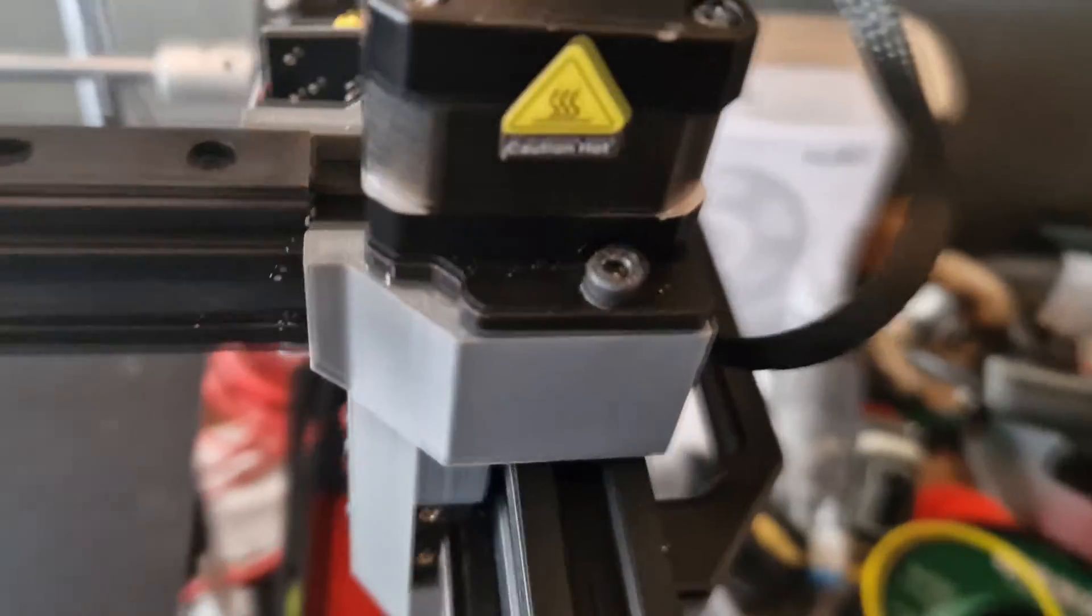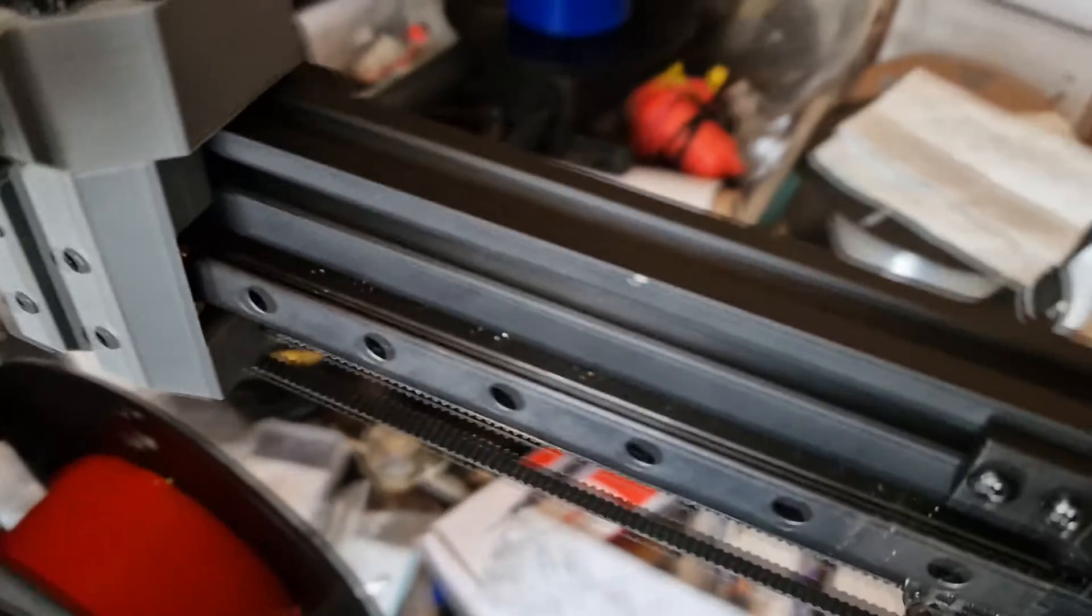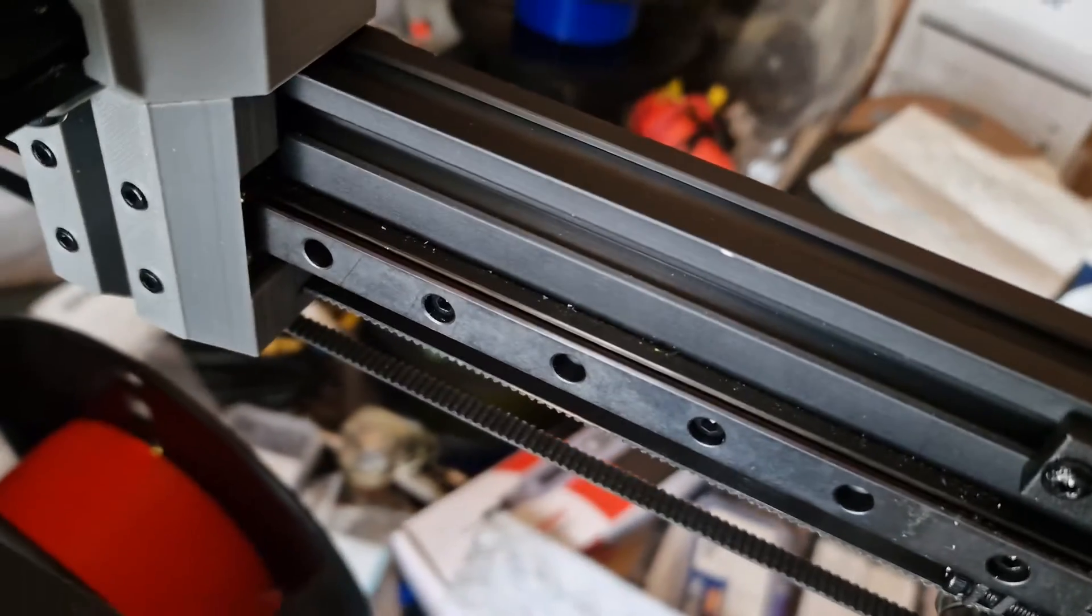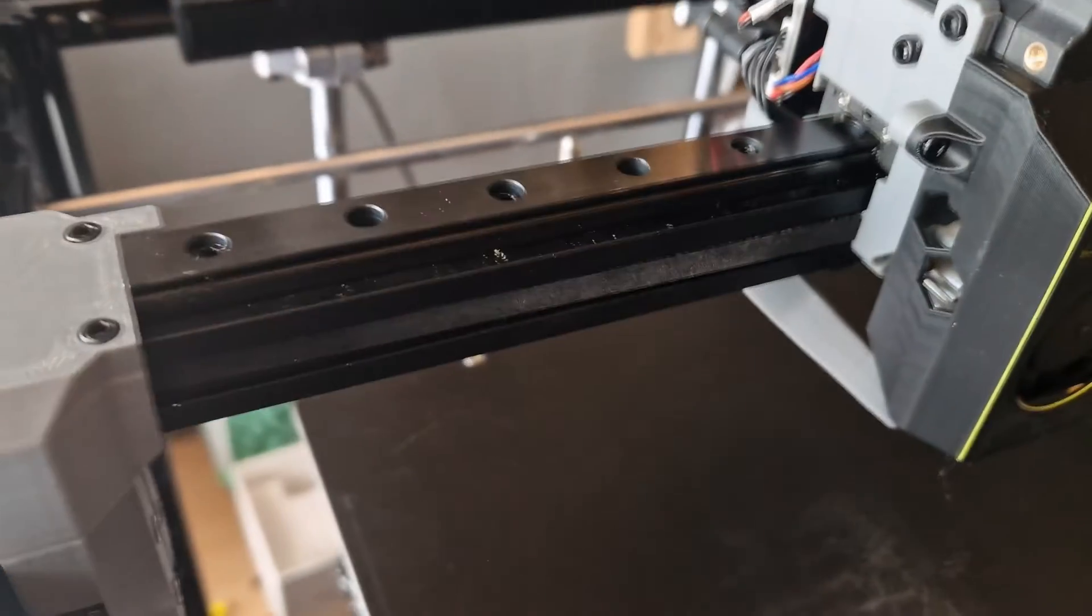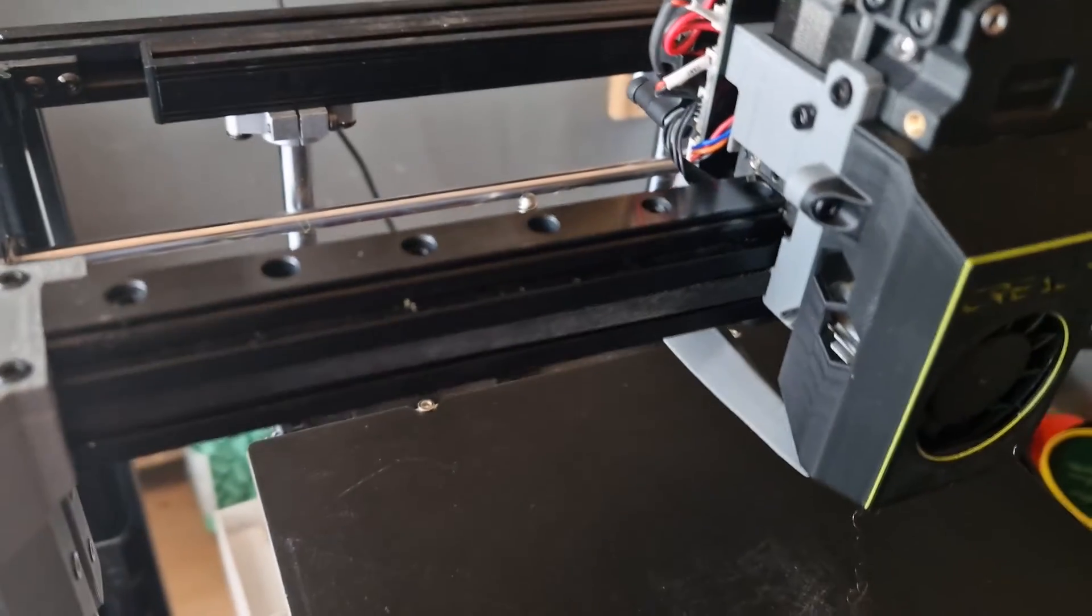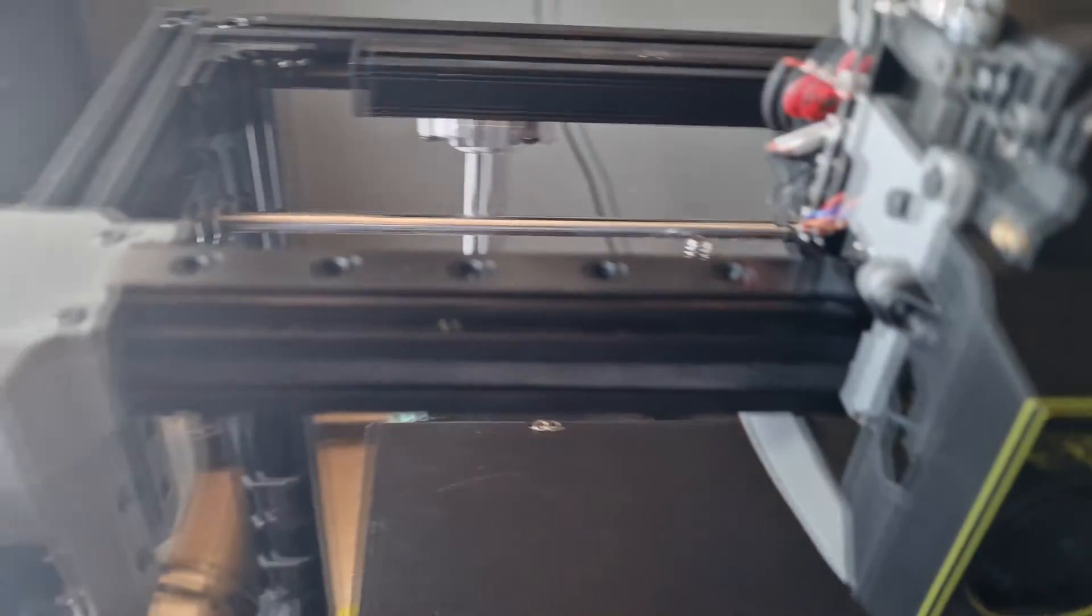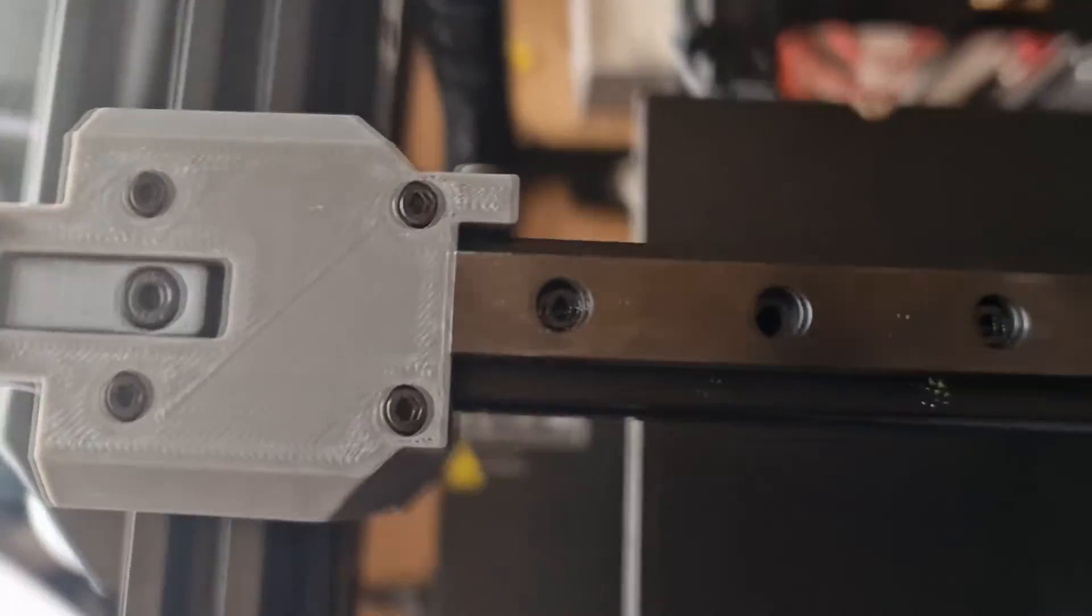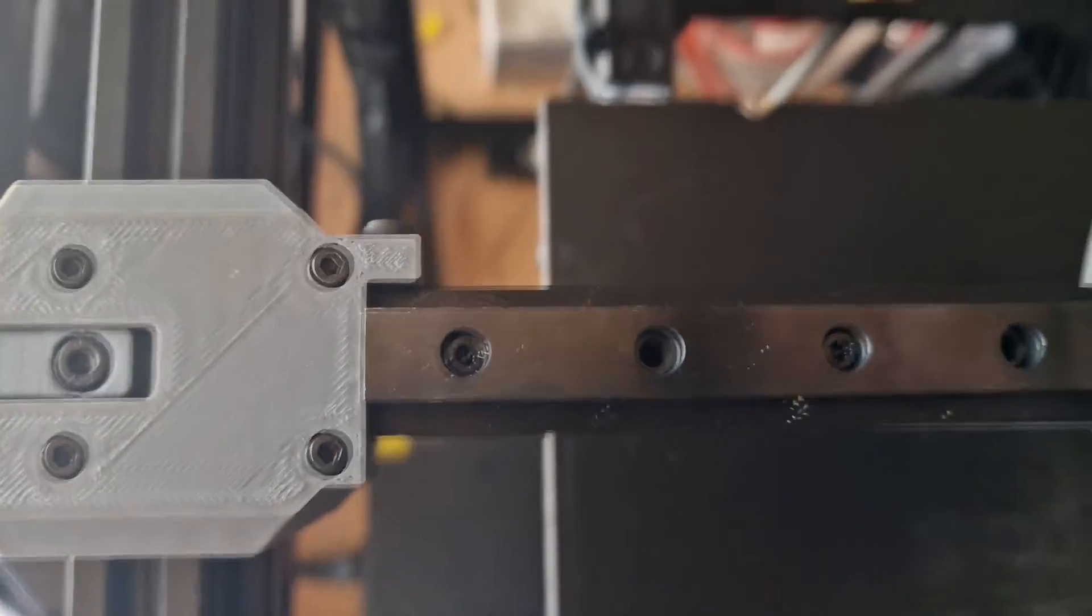You bolt the rails to the slots on the existing framework, so on the sides for the y-axis and then across the gantry for the x-axis. They just fit with T-slot nuts and cap head bolts in the top.